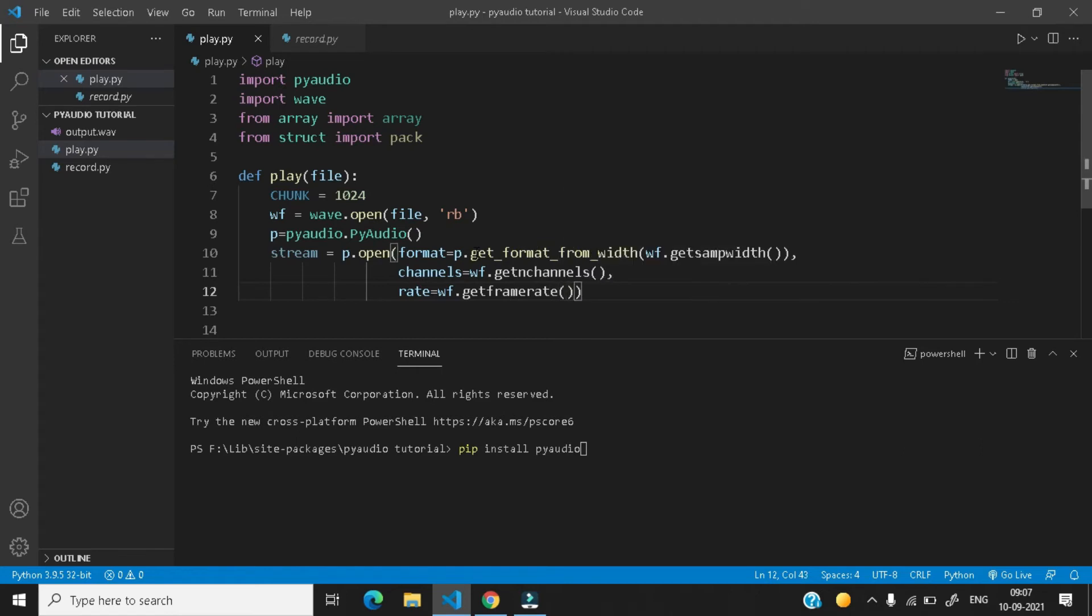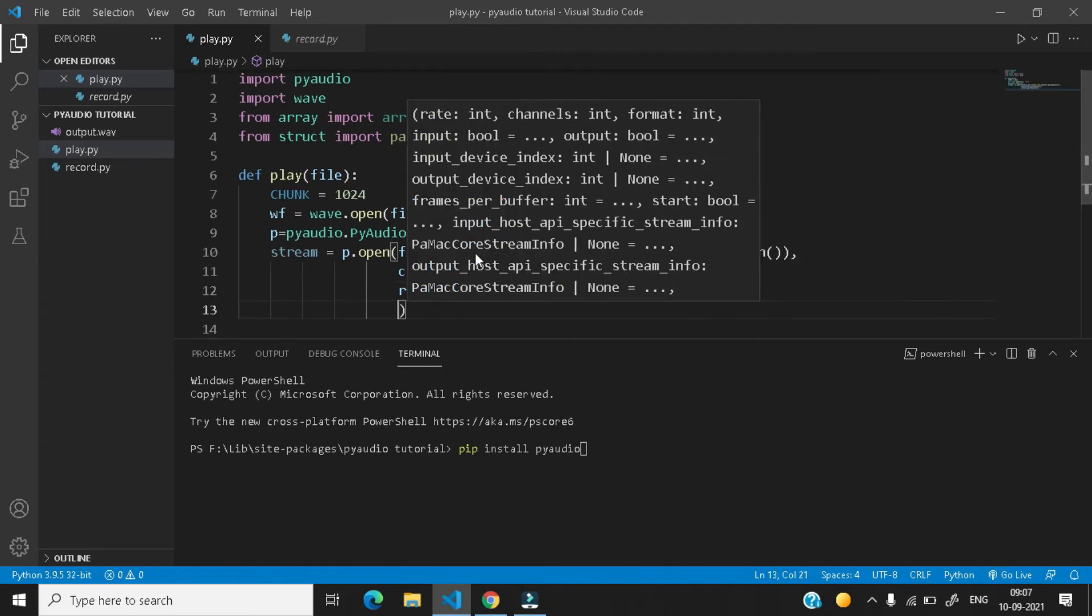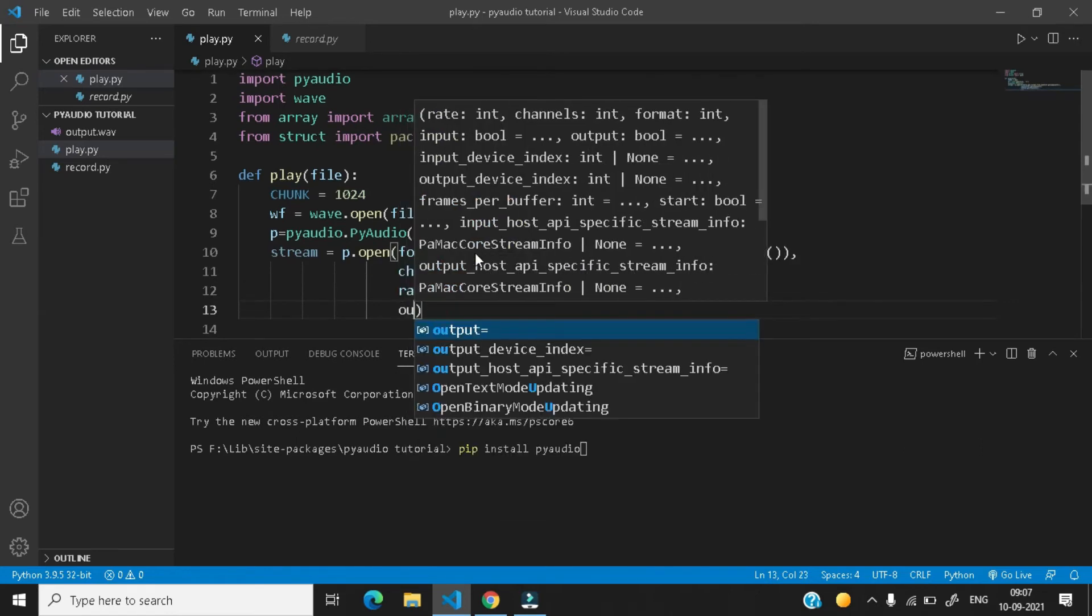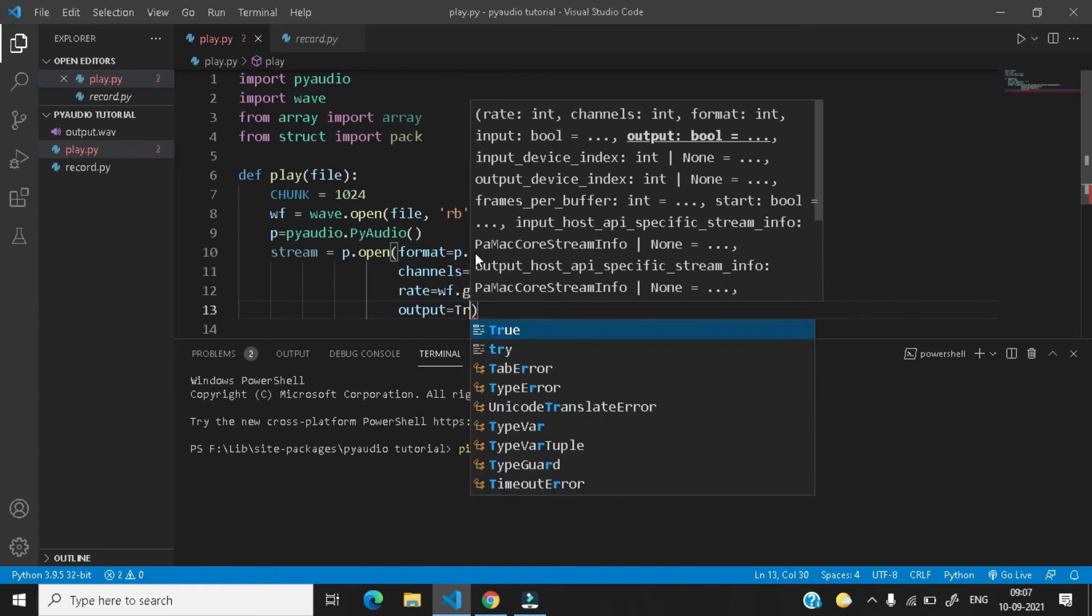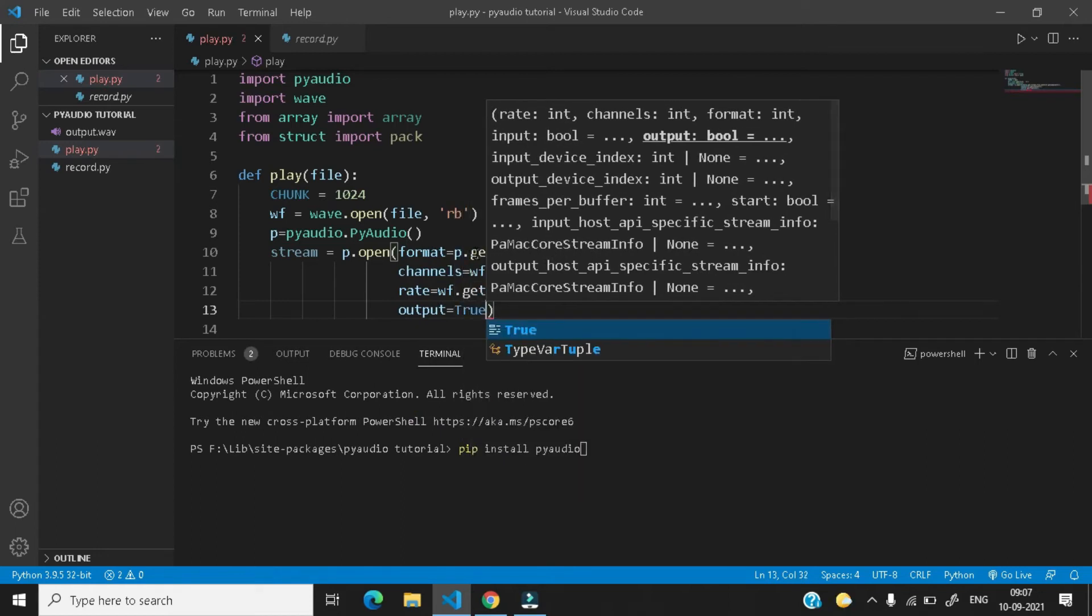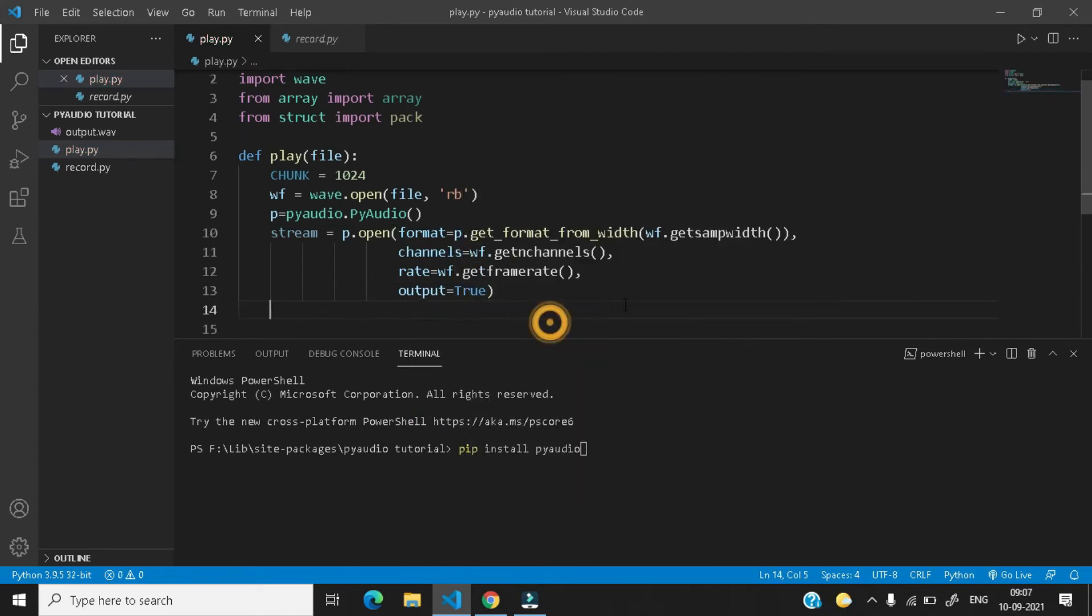Next comes the output, output equals to true. So we have opened our stream now.